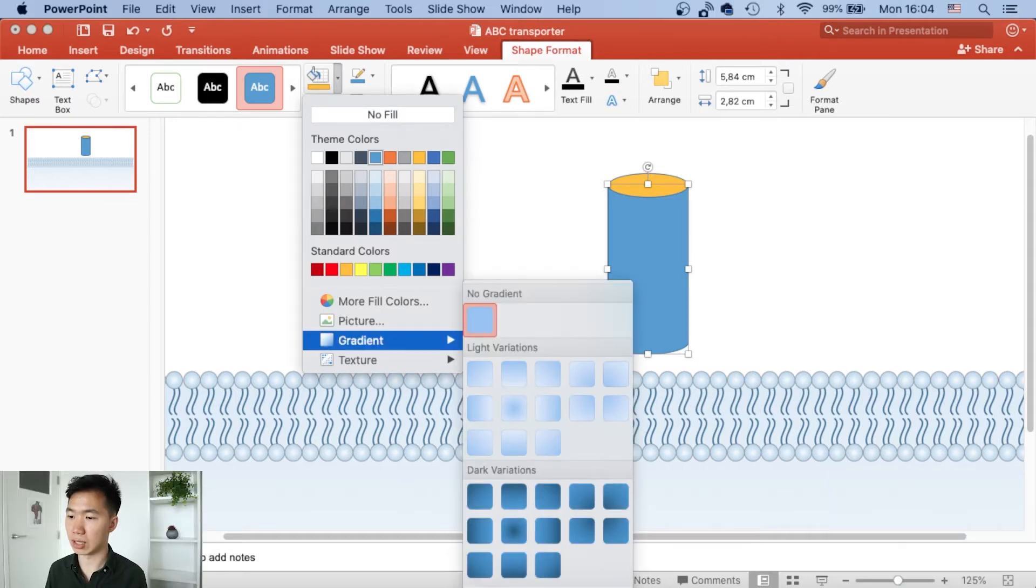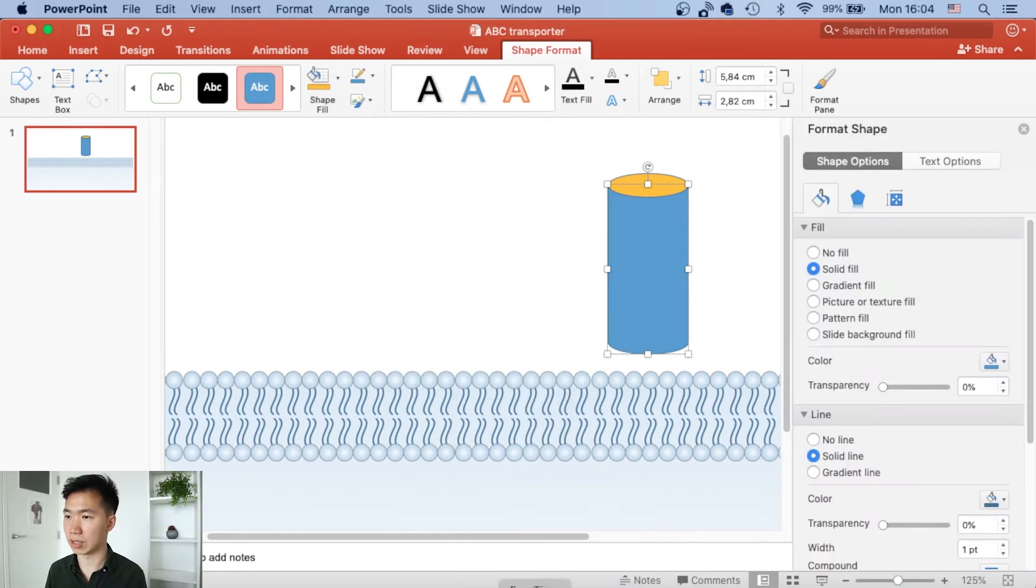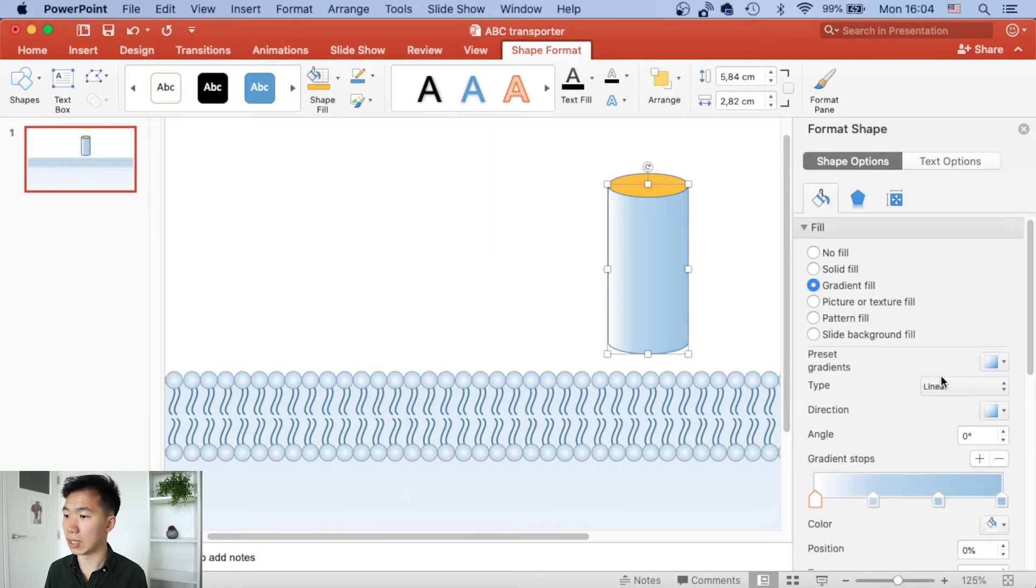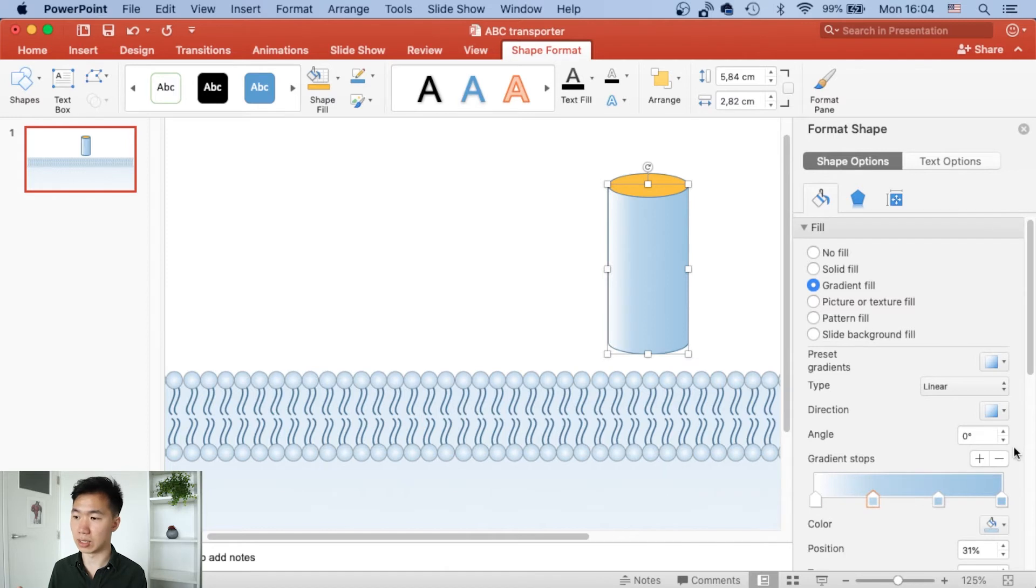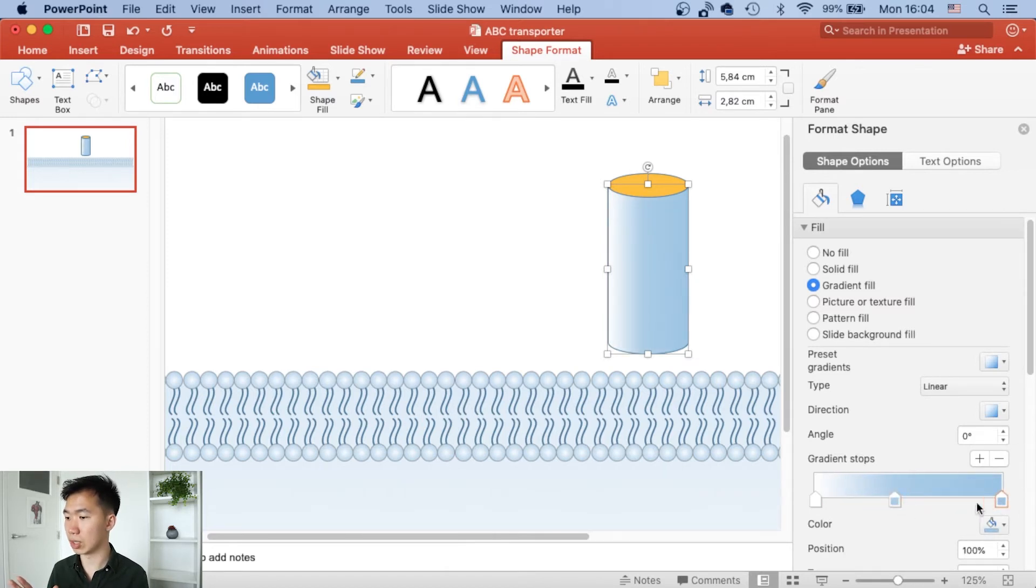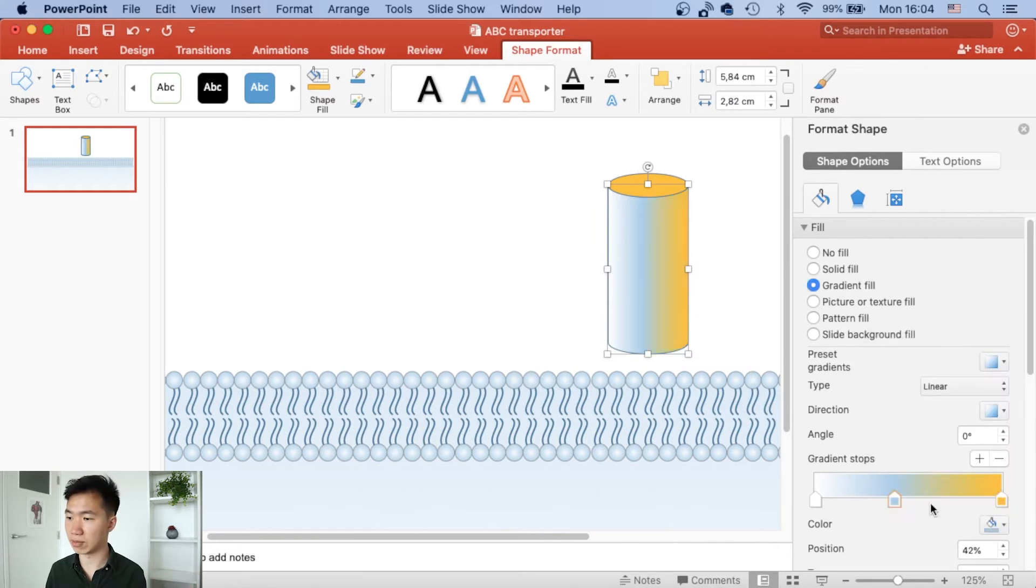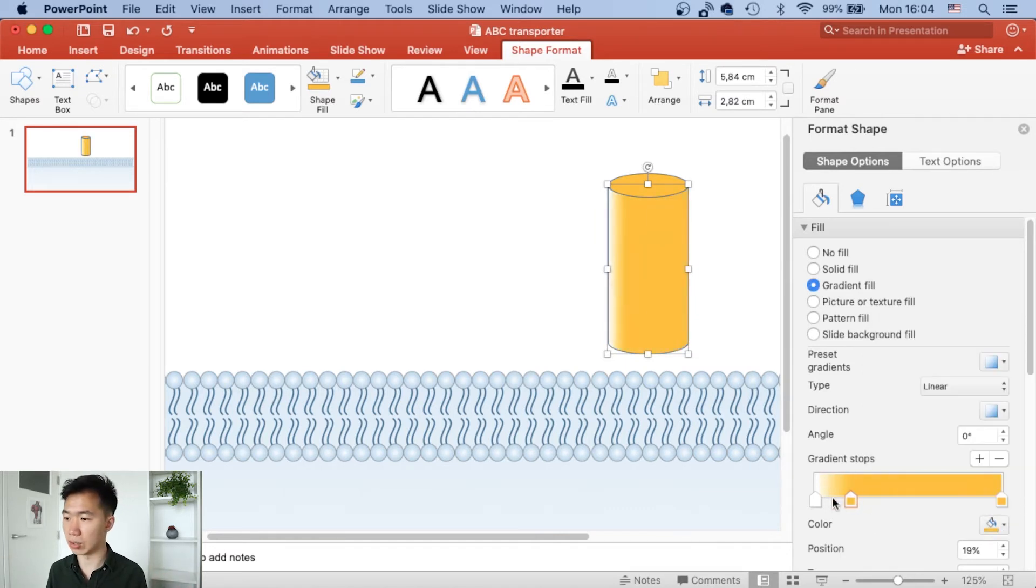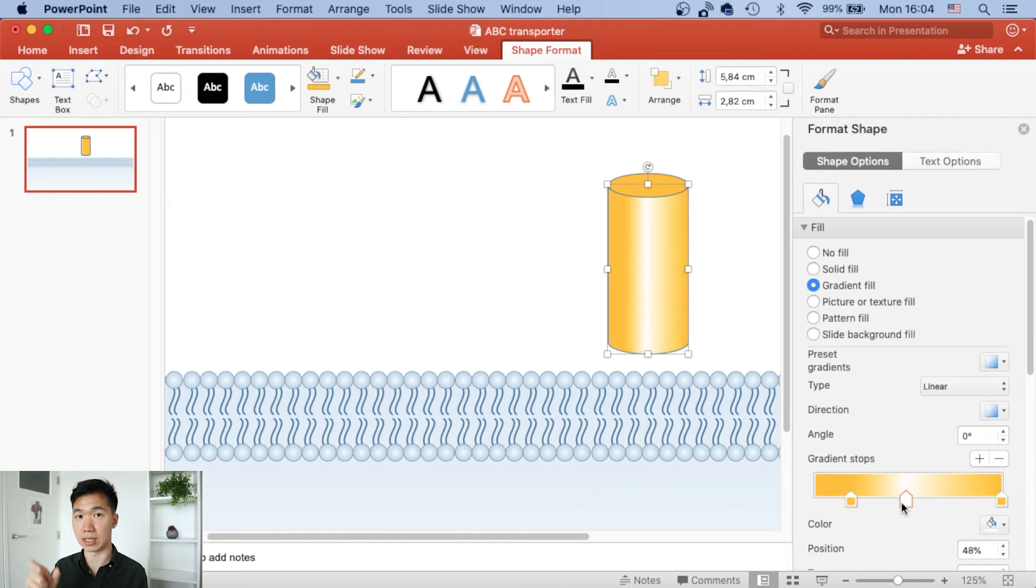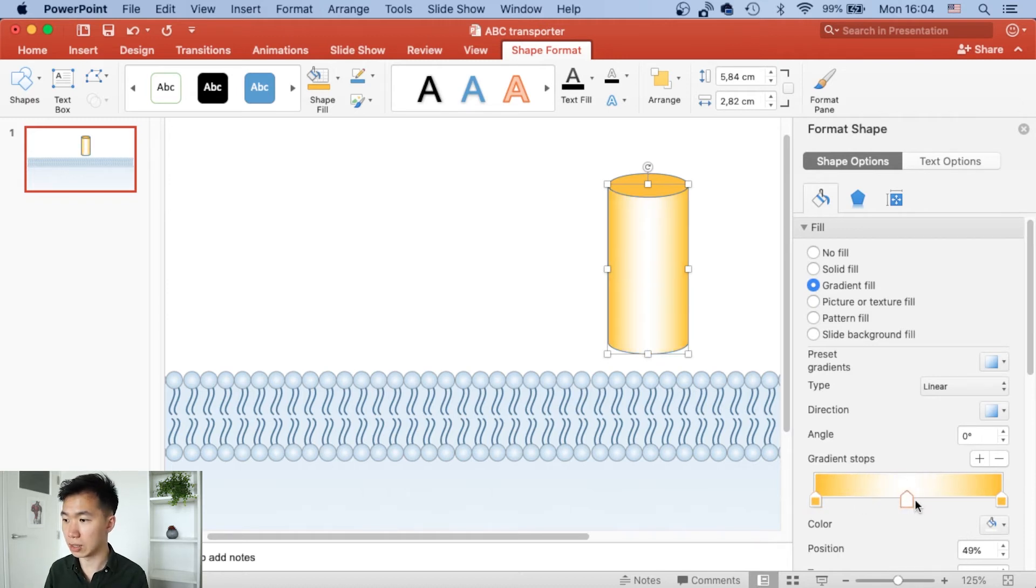I will go to gradient and activate the format shape panel. When you switch from solid fill to gradient fill, you'll be able to see these gradient stops. If you put the yellow to the two sides of the gradient stops and the white in the middle, then you can get the cylinder gradient.